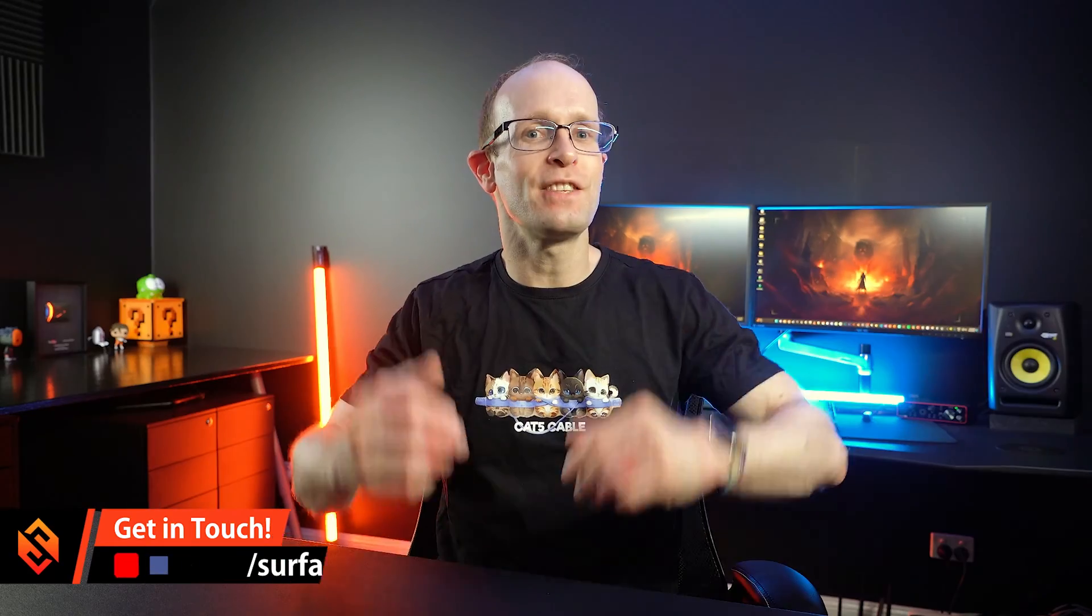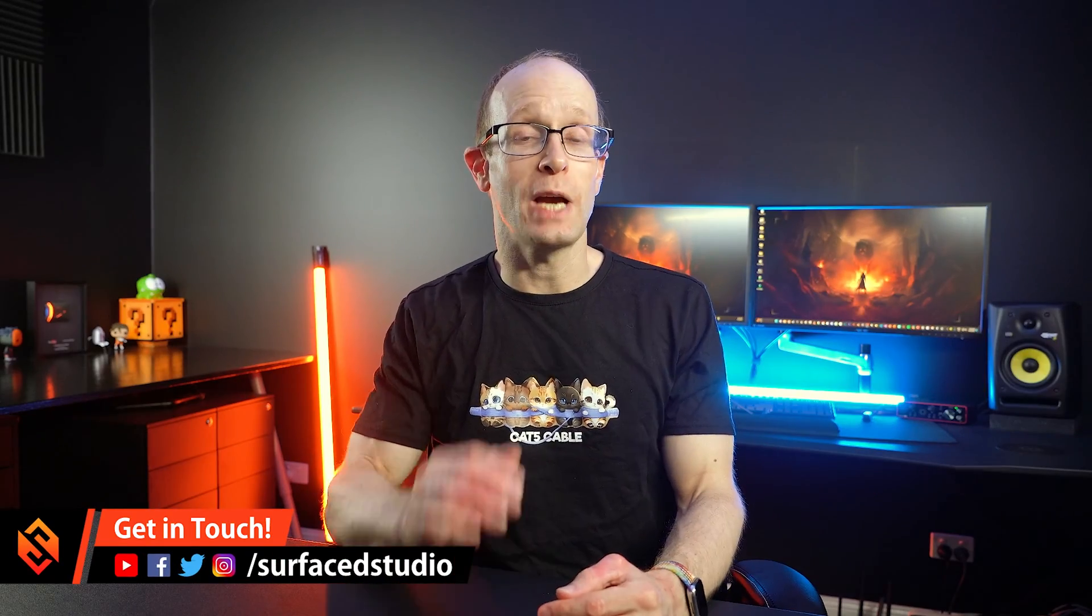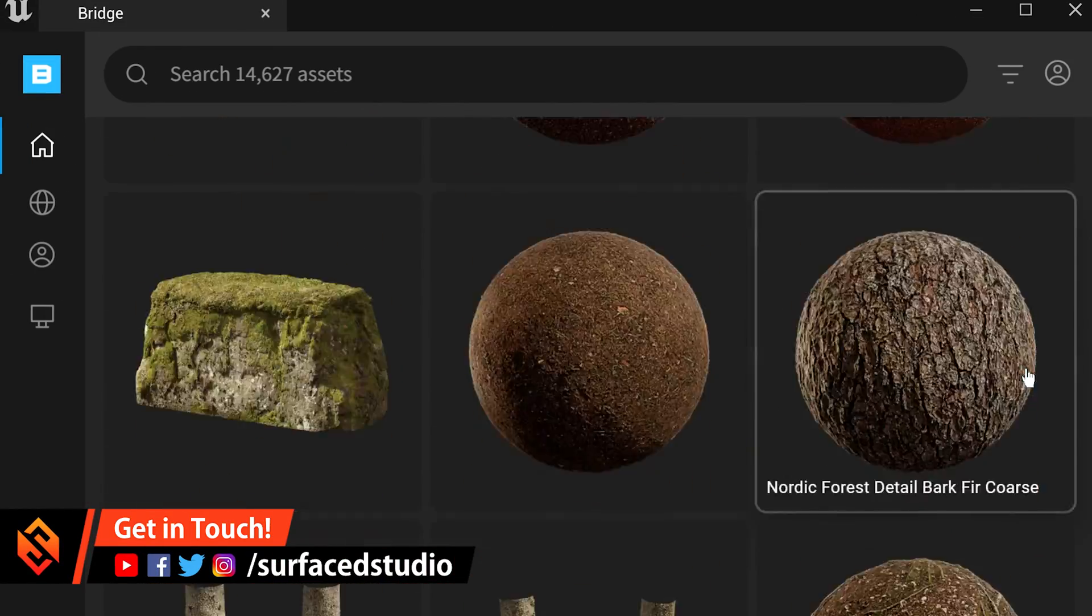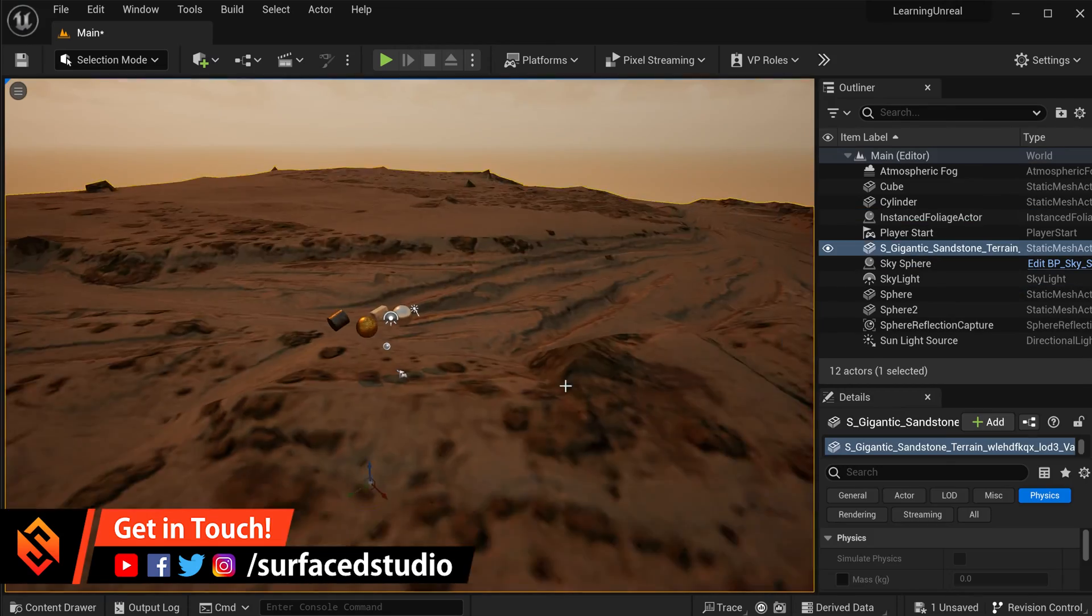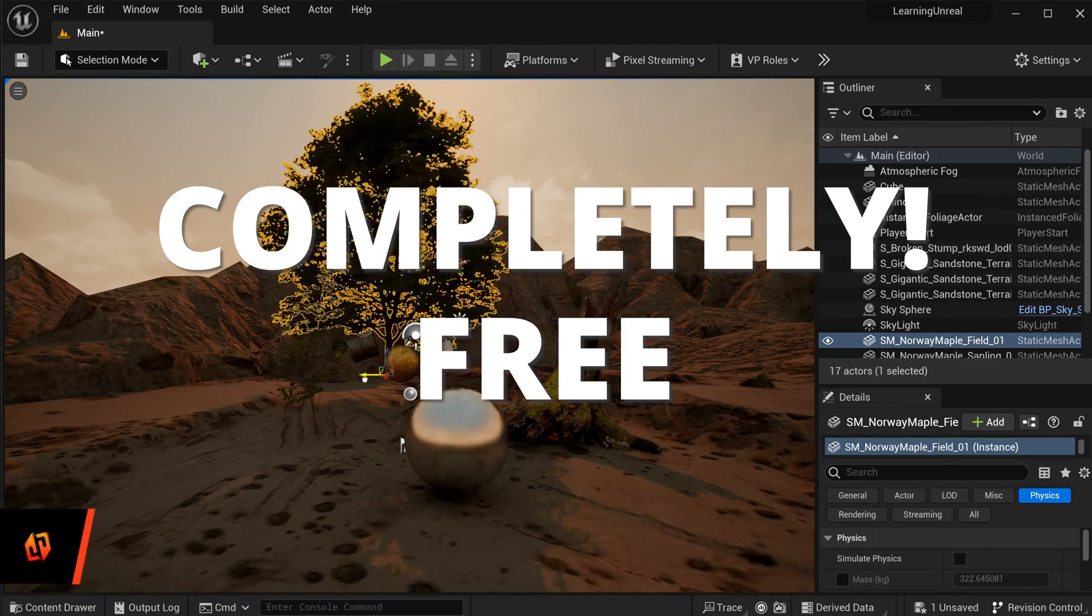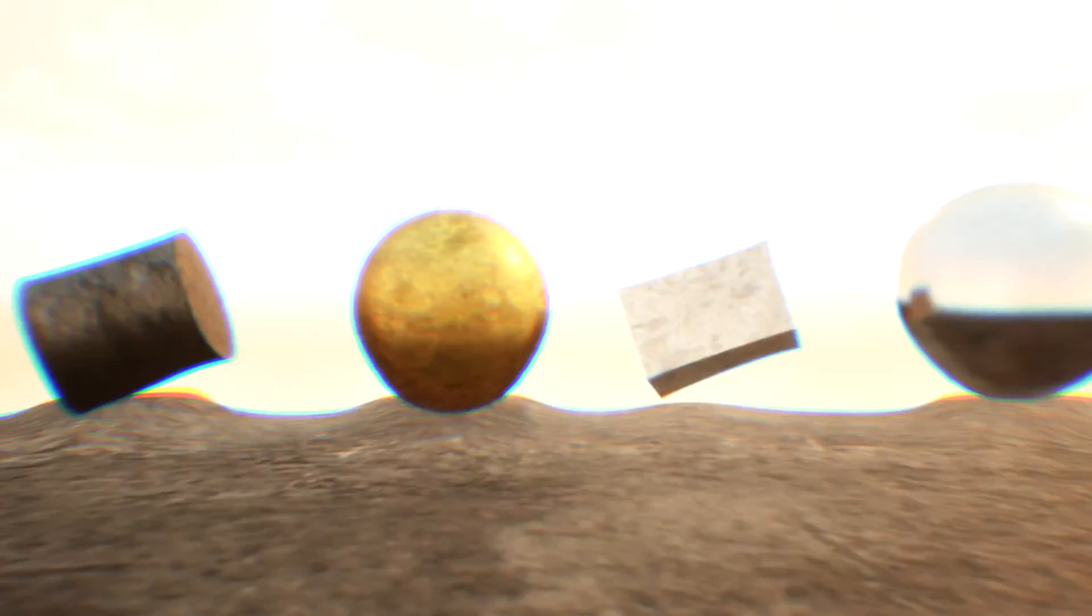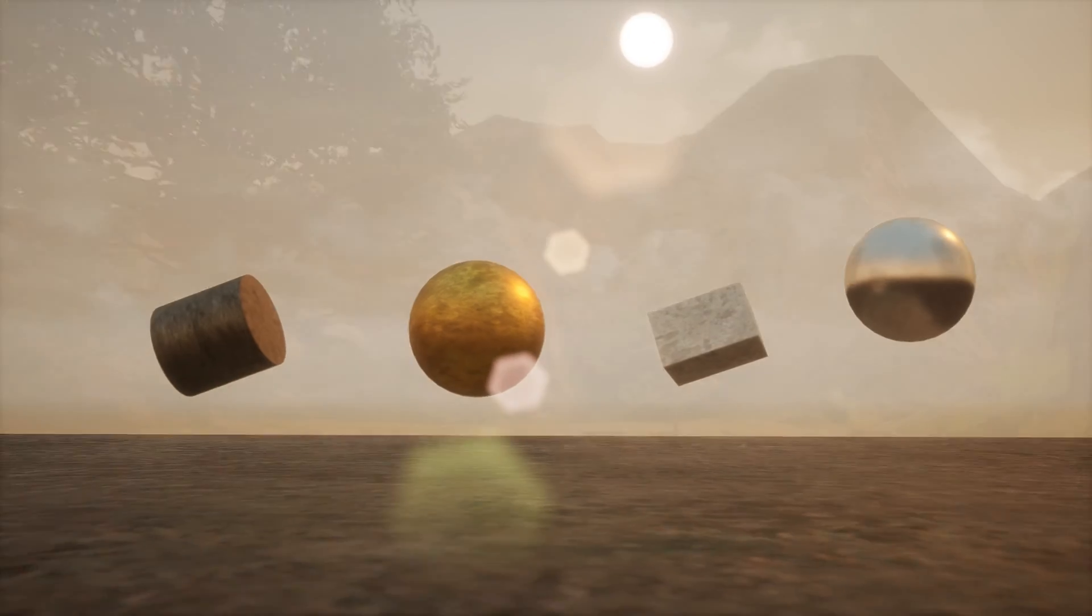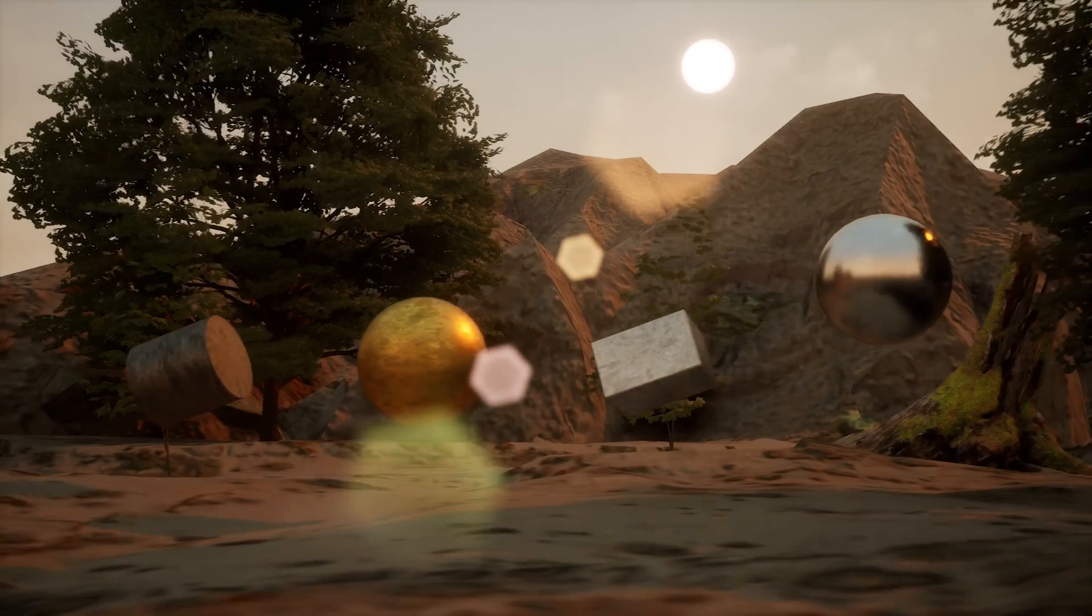Hey everyone, in this video I want to show you how you can add incredibly detailed 3D assets to your Unreal Engine projects absolutely free, so that you can take your movie projects from this to this.